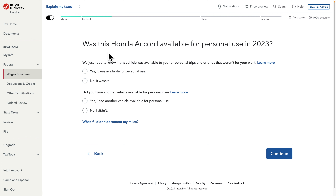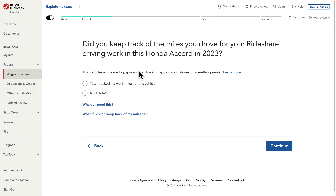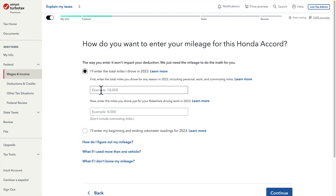After pressing Continue it asks about ownership — I am the owner so I choose the first option. Was the Honda Accord available for personal use? No. Did you have another vehicle for personal use? Yes — if you don't, choose No. Then I press Continue. It asks 'Did you keep track of the miles?' — Yes. Then it shows two fields: total miles driven and total miles driven for work.